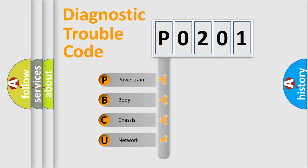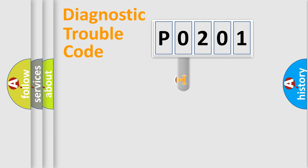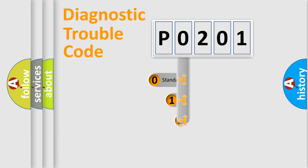We divide the electric system of the automobile into four basic units: Powertrain, Body, Chassis, and Network. This distribution is defined in the first character code.